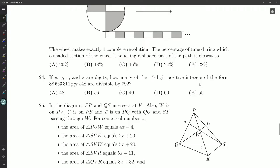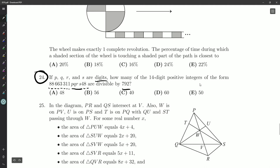Hello, ladies and gentlemen, it's your friendly neighborhood Root Beer here, and I'm looking at question 24 on our 2019 Pascal. If P, Q, R, and S are digits, how many of the 14-digit positive integers of the form 8, 8, 6, 6, 3, 3, 1, 1, P, Q, R, S, or 8 are divisible by 792?